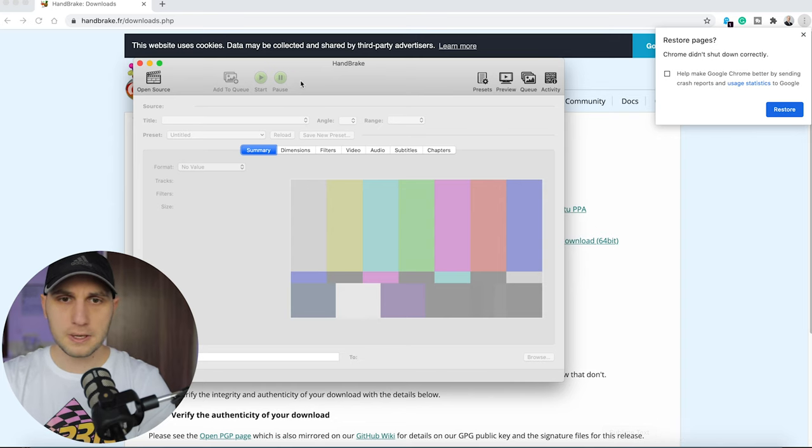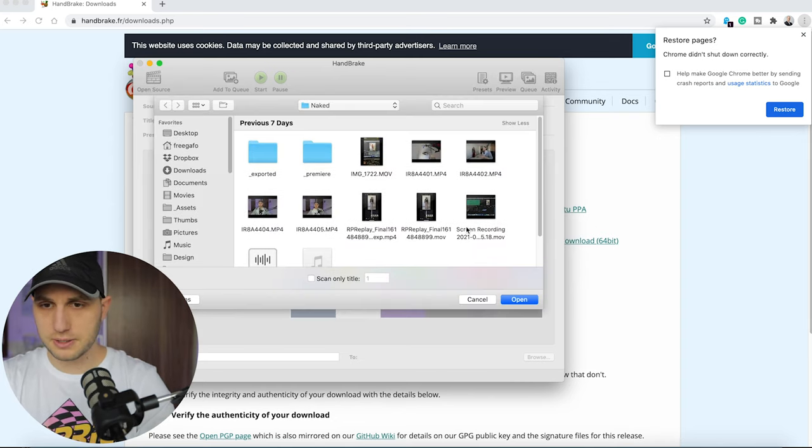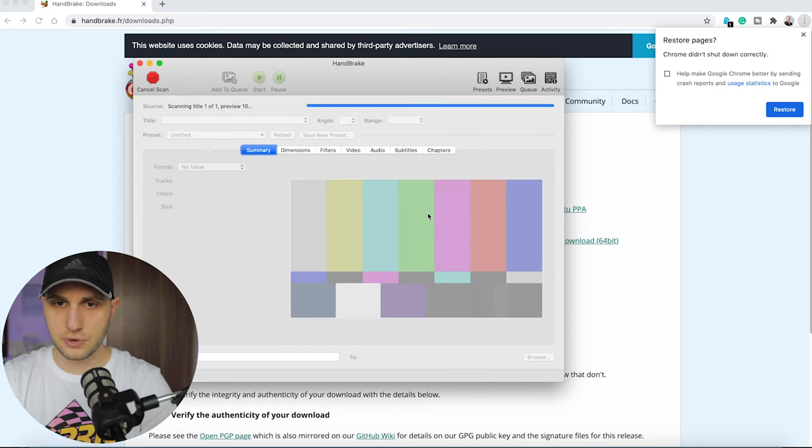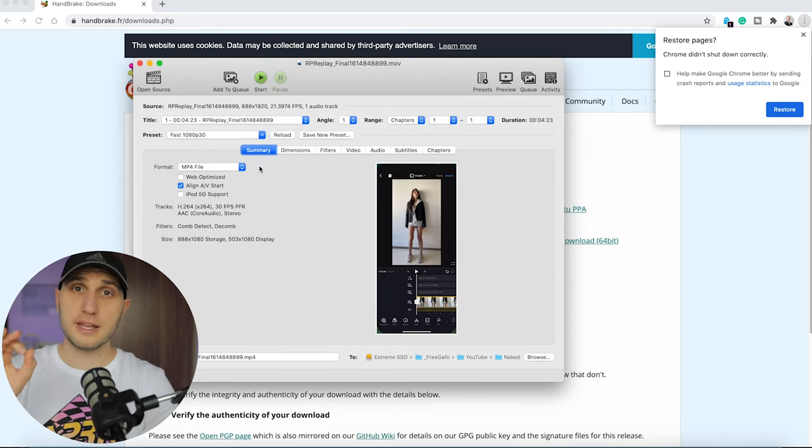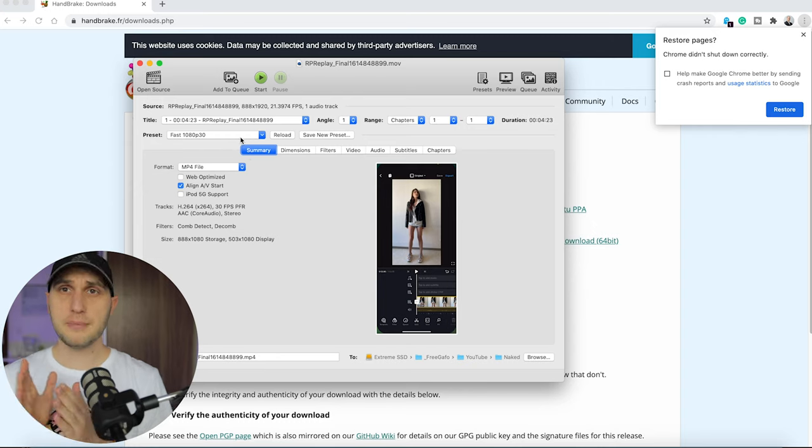I already have it open, so here just click on open source, mark the screen recording—that's my screen recording—and now everything what you have to do is to select the right preset for your video. I'm releasing my videos for YouTube and I'm releasing them in 4K.